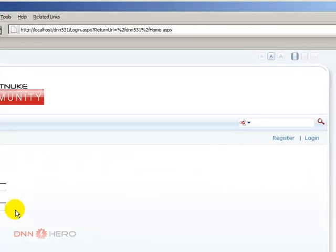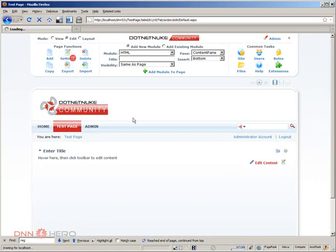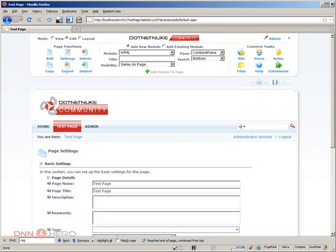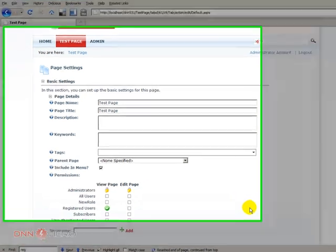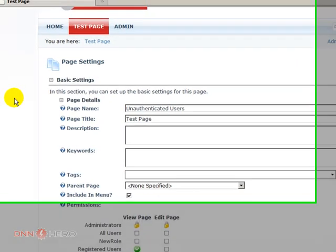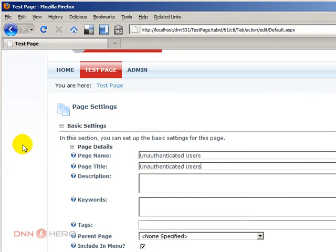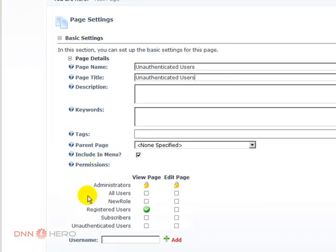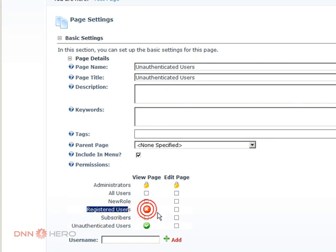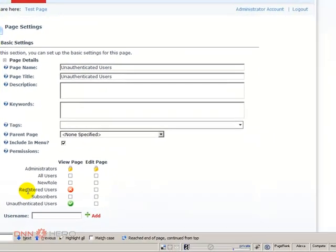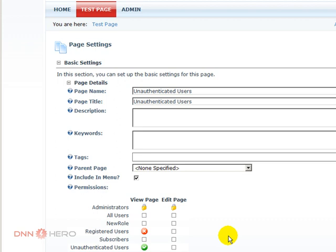Now let's go back and try something else. I'm going back to settings. Let's say that I want only unauthenticated users to have access to this page. For one reason or another I don't want people, once they log in, to see this page anymore. Just to make it simple, I will call this unauthenticated users page.